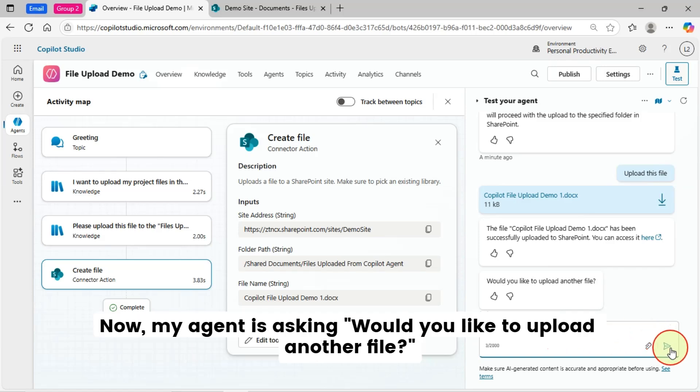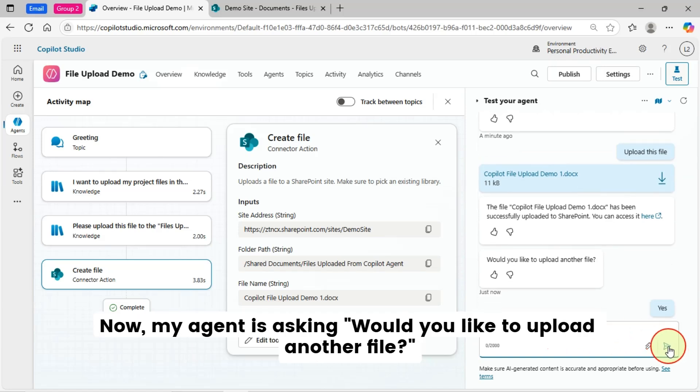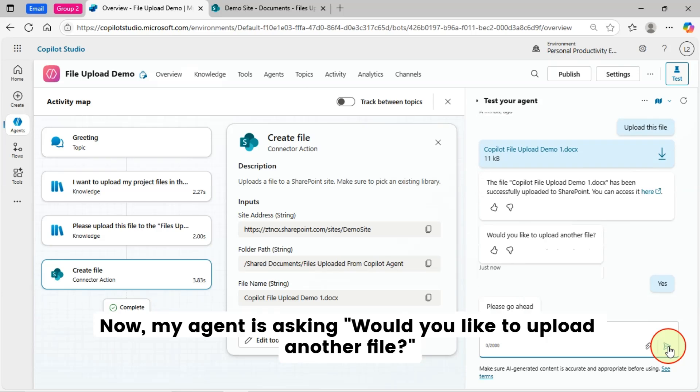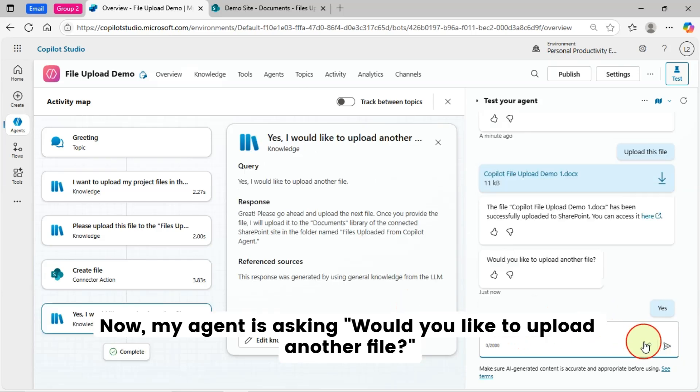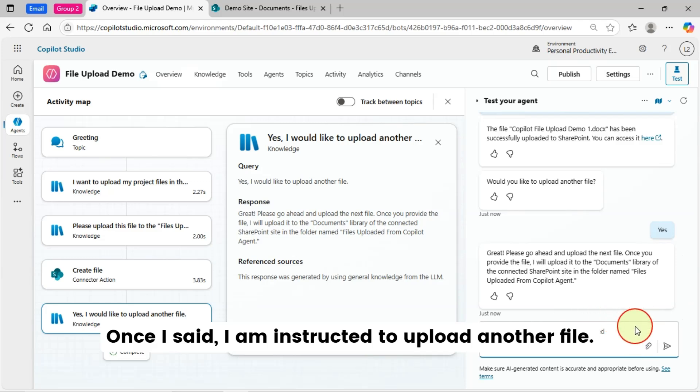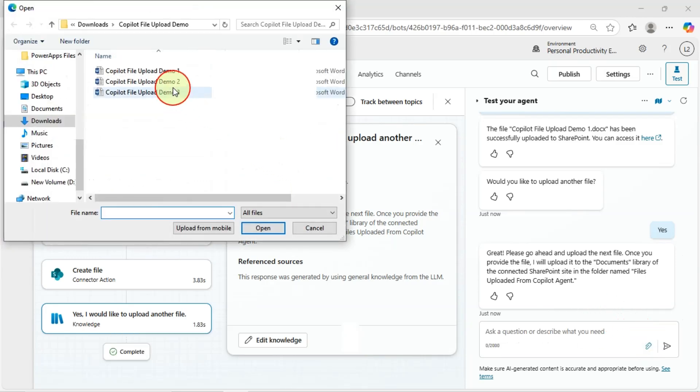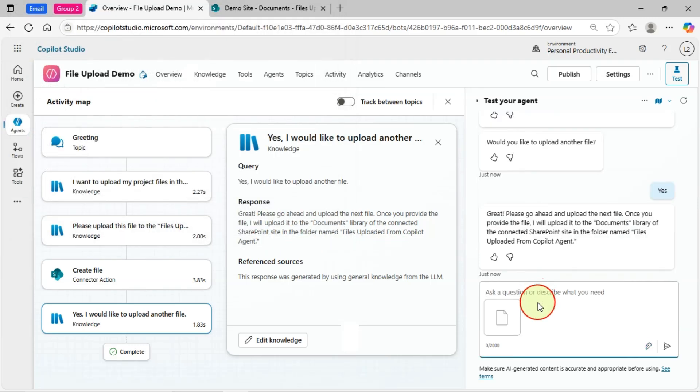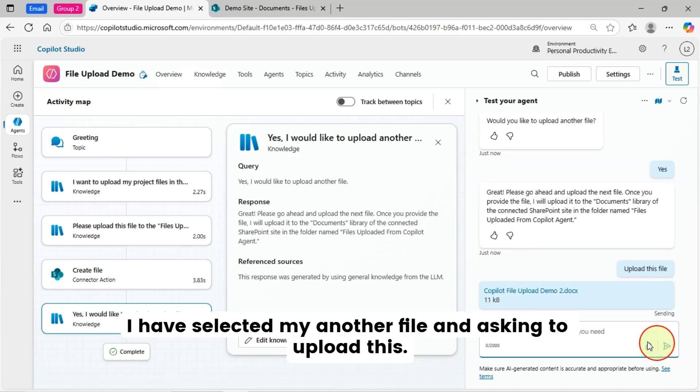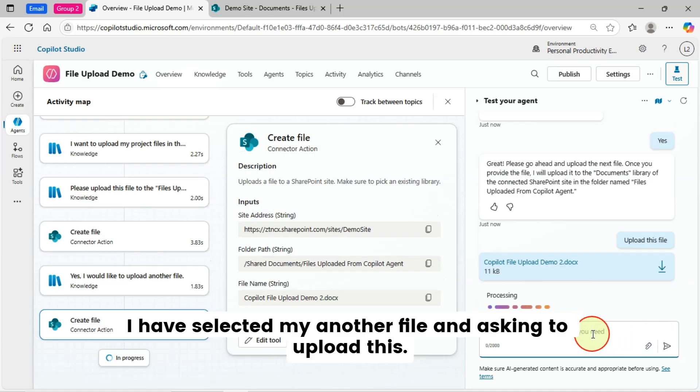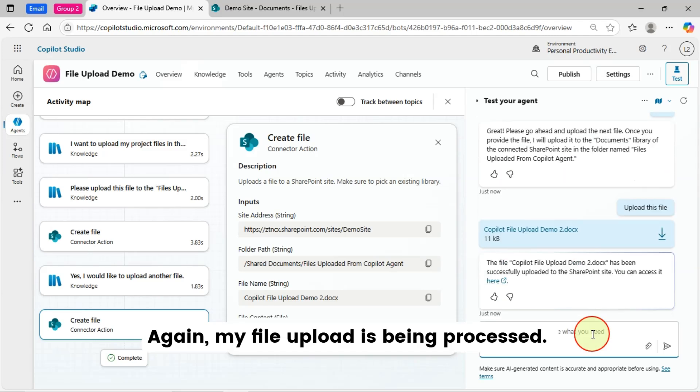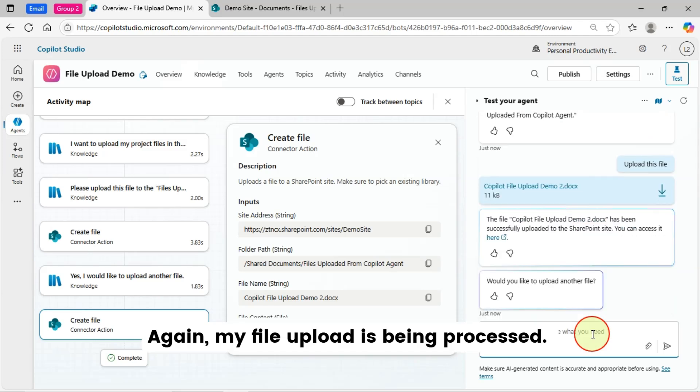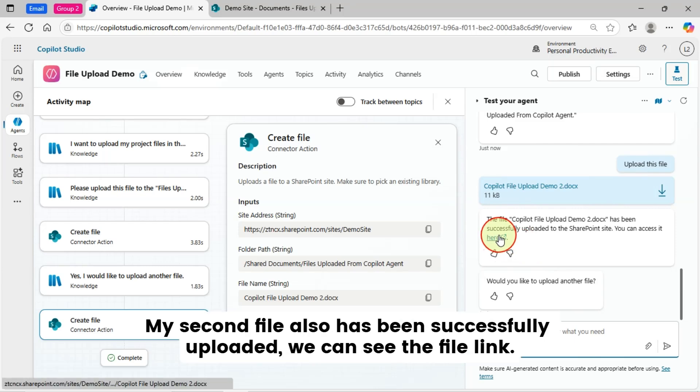Now, my agent is asking, would you like to upload another file? Once I said I am instructed to upload another file. I have selected my another file and asking to upload this. Again, my file upload is being processed. My second file also has been successfully uploaded.